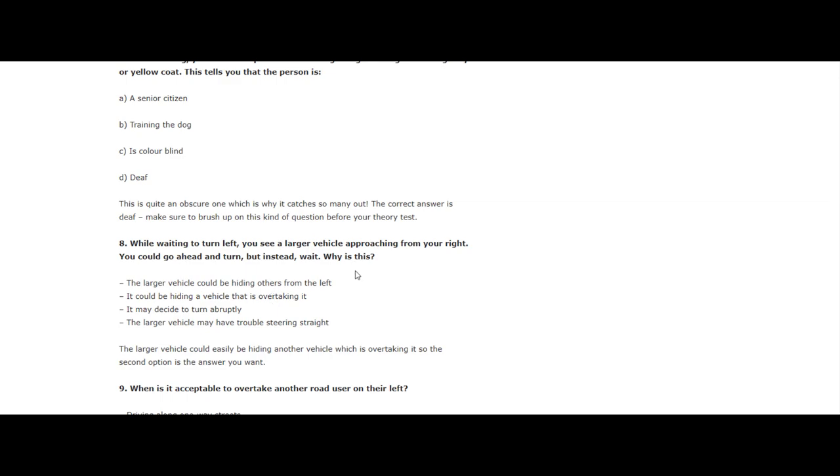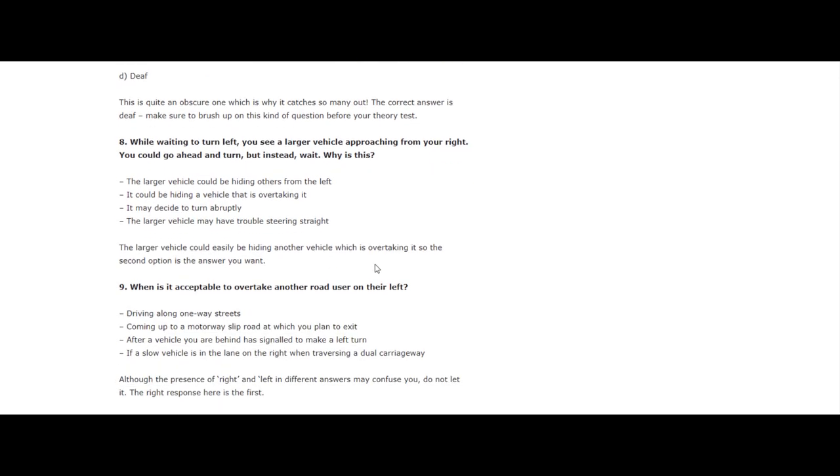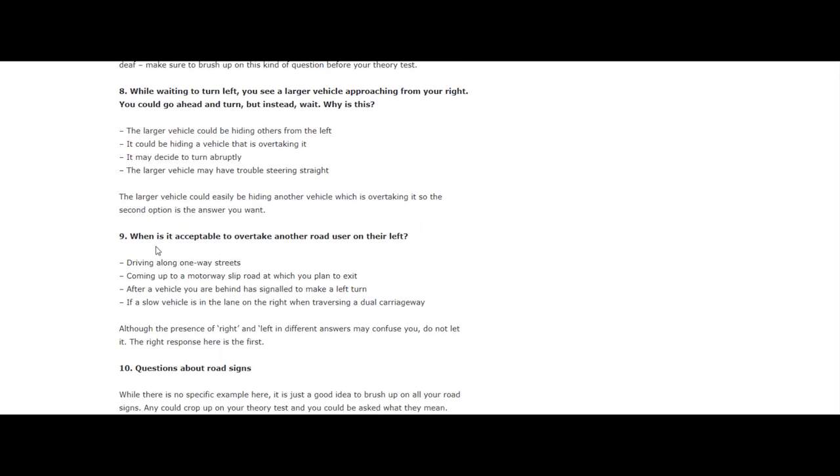Question 9: When is it acceptable to overtake another road user on their left? Driving along a one-way street, coming up to a motorway slip road at which you plan to exit, after a vehicle you are behind signals to make a left turn, if a slow vehicle is in the lane on the right when traversing on a dual carriageway.